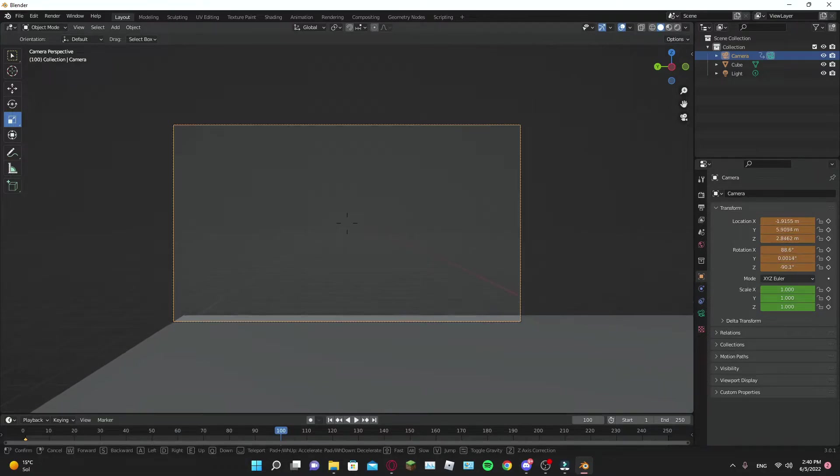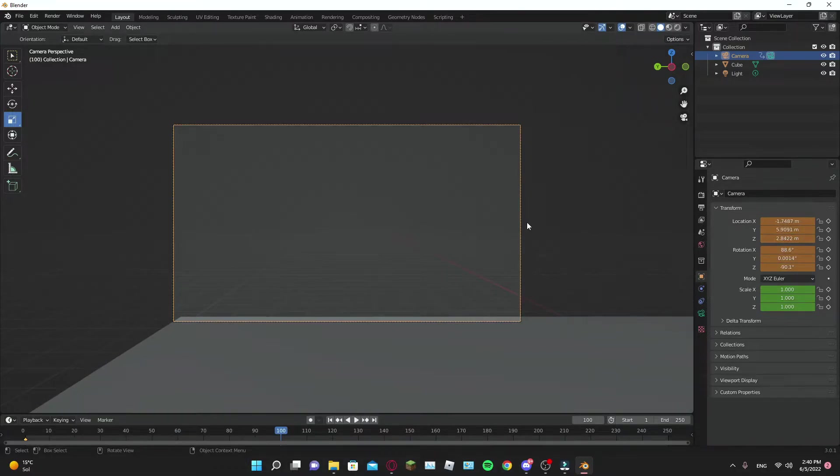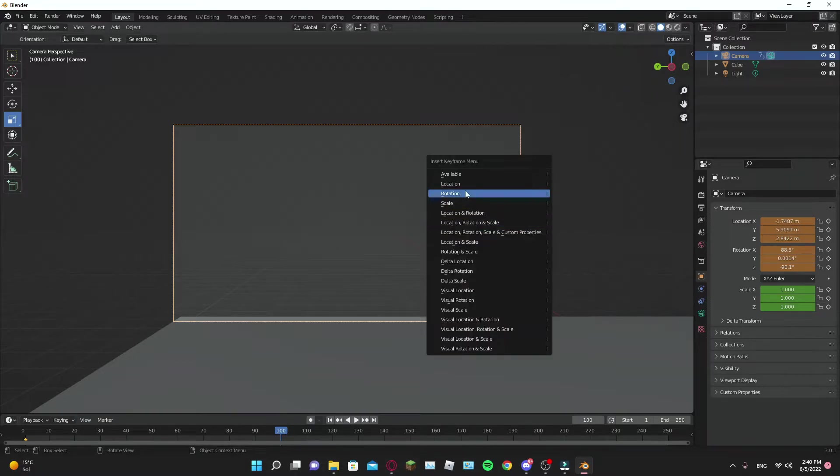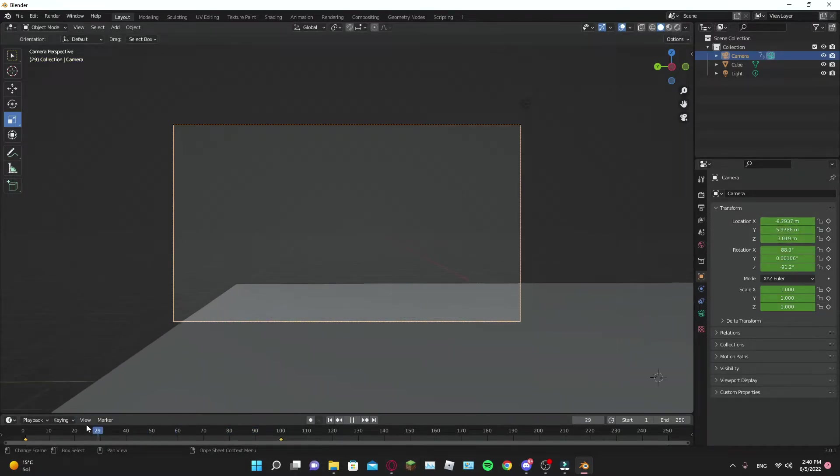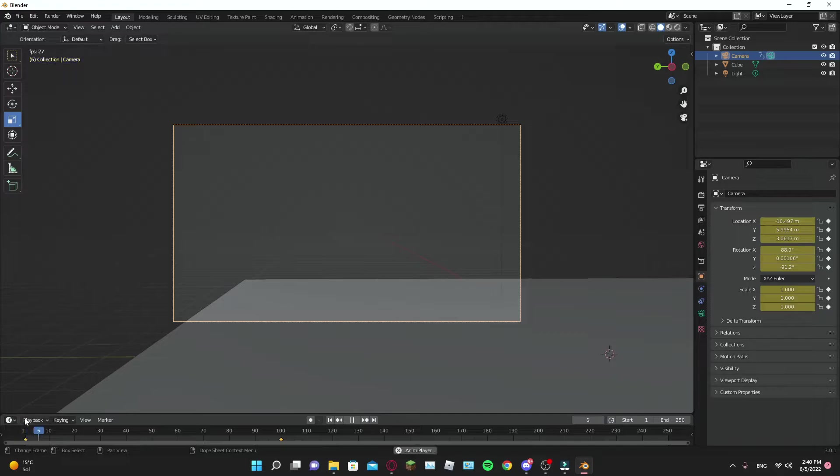Next, position the camera at the final destination and add a location keyframe. Put it at the 100 frame. Now you will see the camera moving forward.